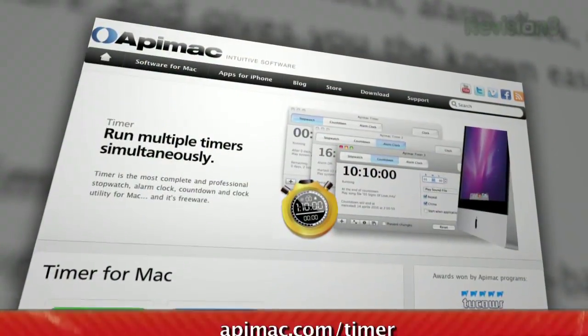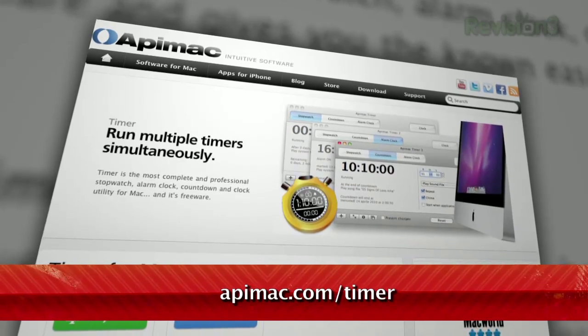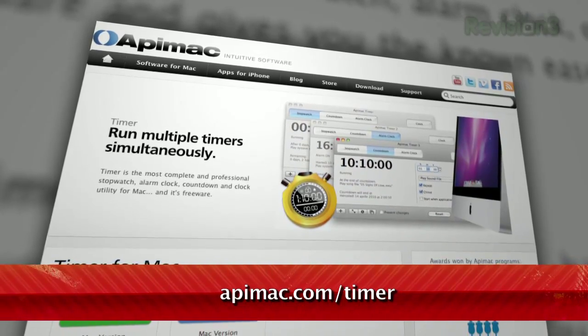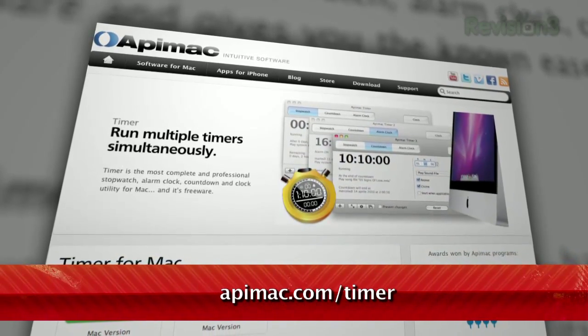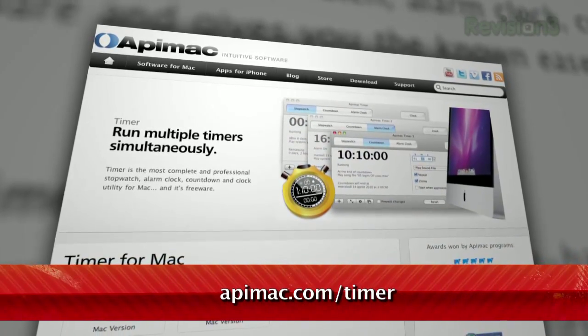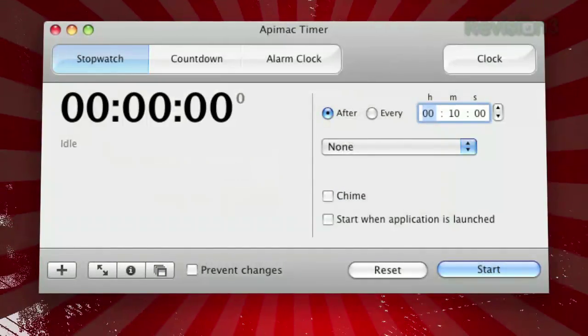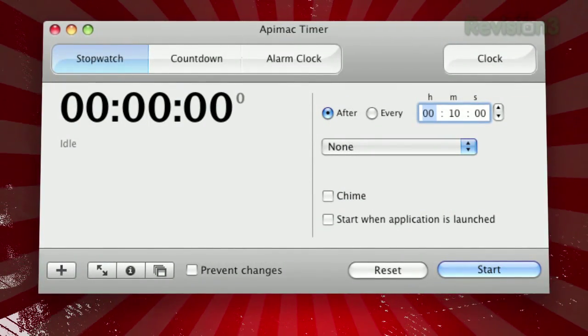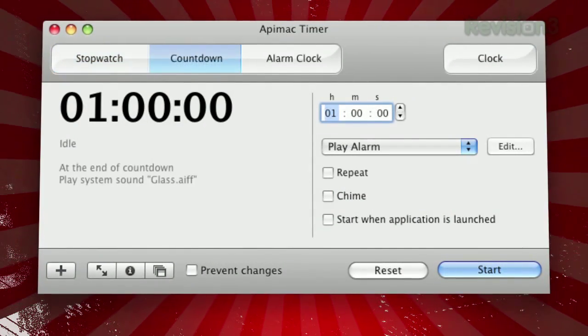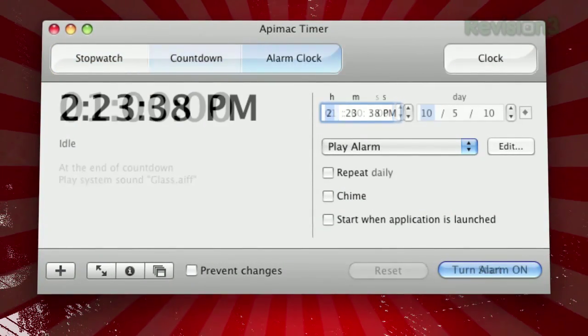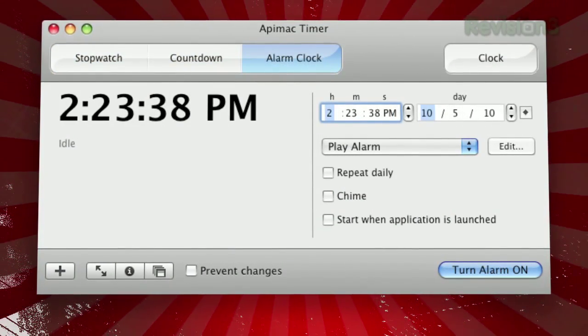Here to help is Appymac Timer for Mac. It's available for free at appymac.com slash timer. It provides a very simple interface for a stopwatch, a countdown, and an alarm clock.